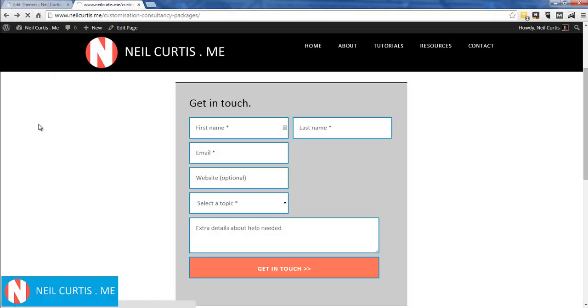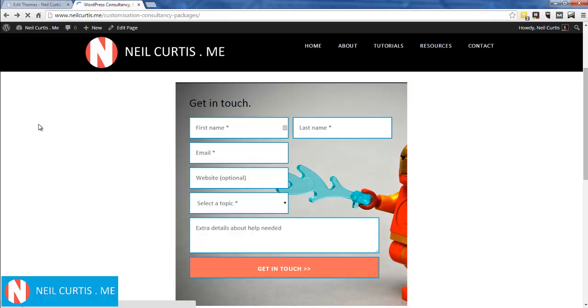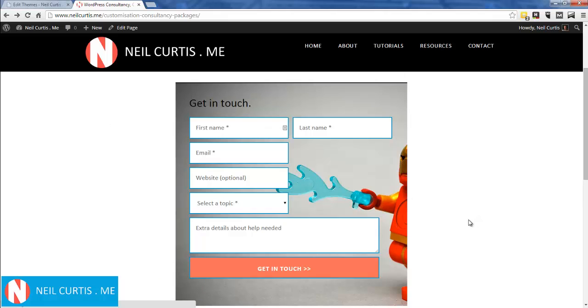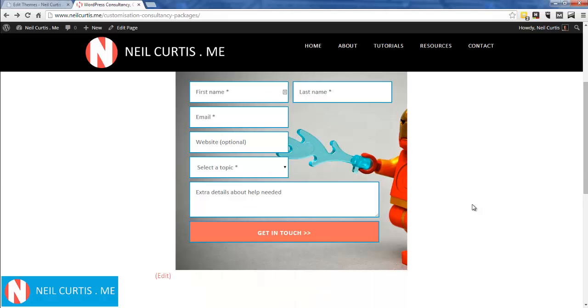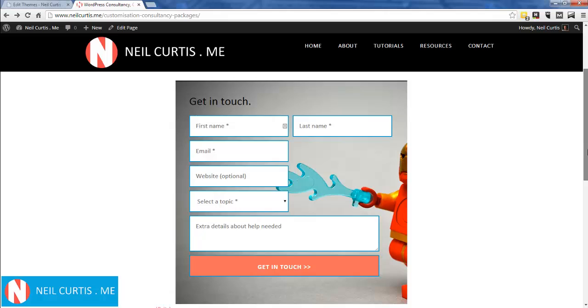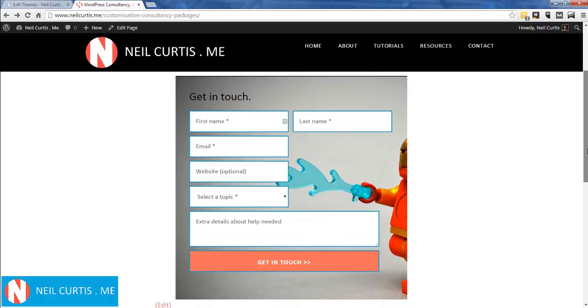the page. There we go, we have the Iron Man background image. So that's just a quick tutorial showing you how to add a background image to Gravity Forms, or if you didn't have a form, just how to add a background image to a div in WordPress.